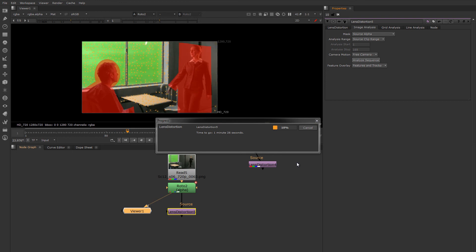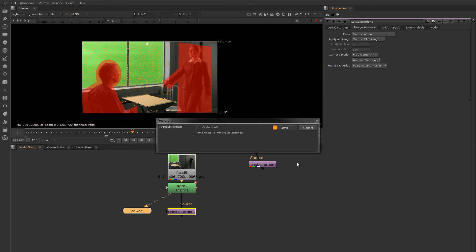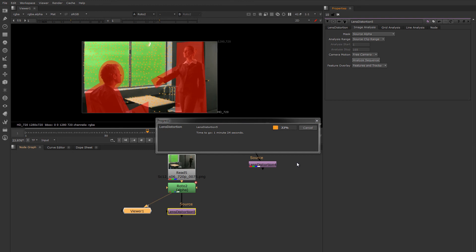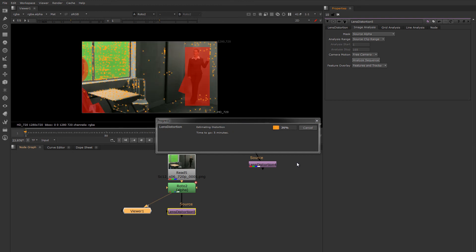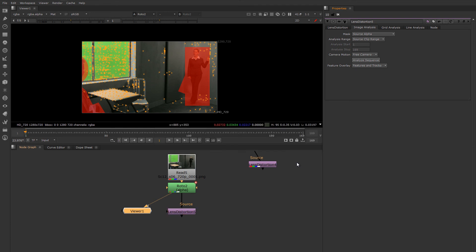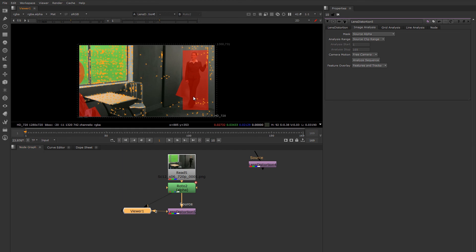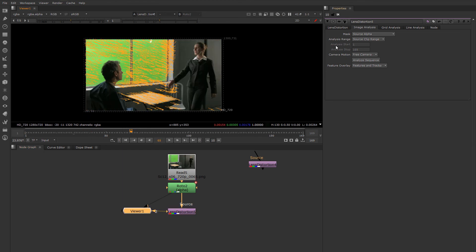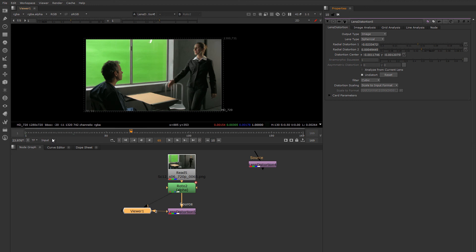First, it'll track forward and then it will track backwards. That took about a minute and a half. Let's look at it. I'll hide the matte overlay and turn off these features.